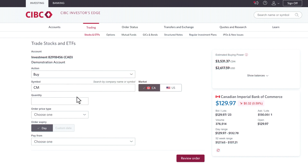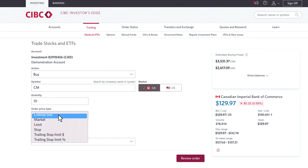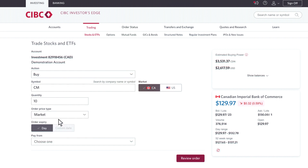I'm going to determine the number of shares that I'm looking to purchase today. I'm going to put 10, and then I'm going to determine what kind of order type I'm entering into the market. So if I'm looking to buy 10 shares of CIBC right now, I'm going to choose a market order. A market order allows you to buy the stock at the best available price.